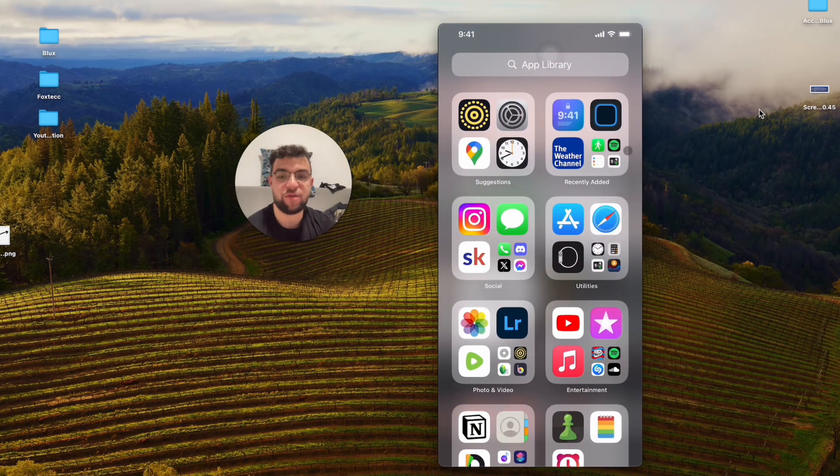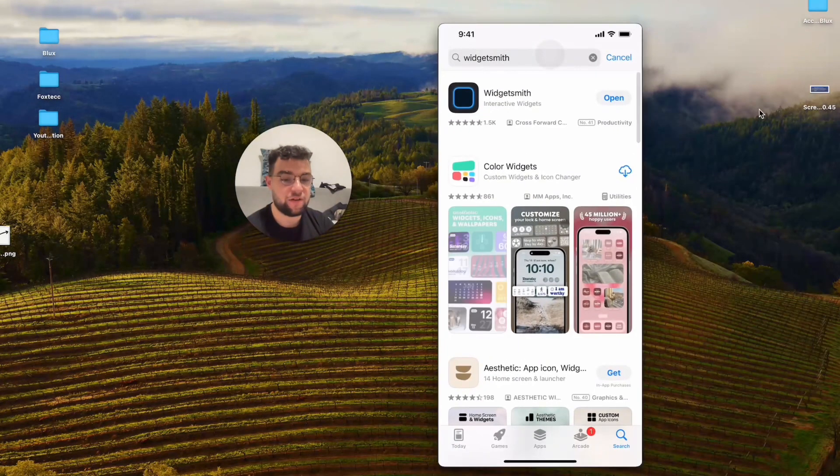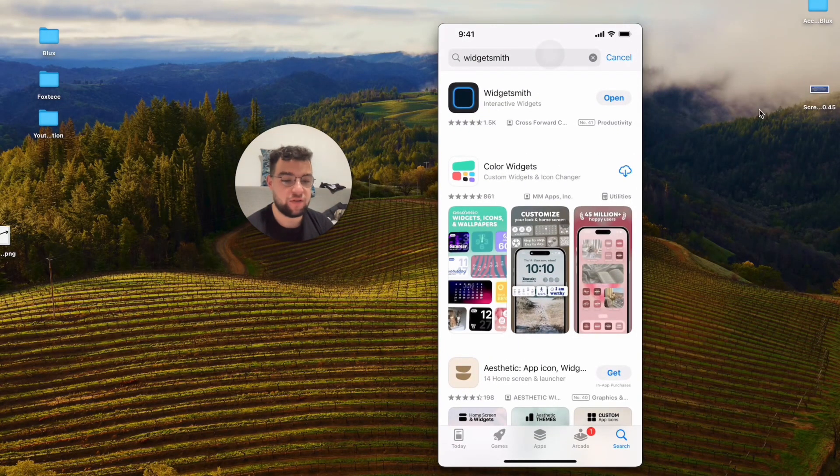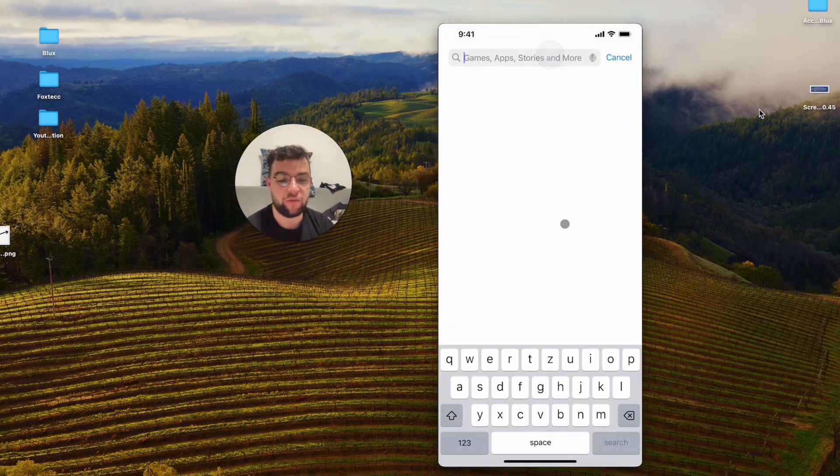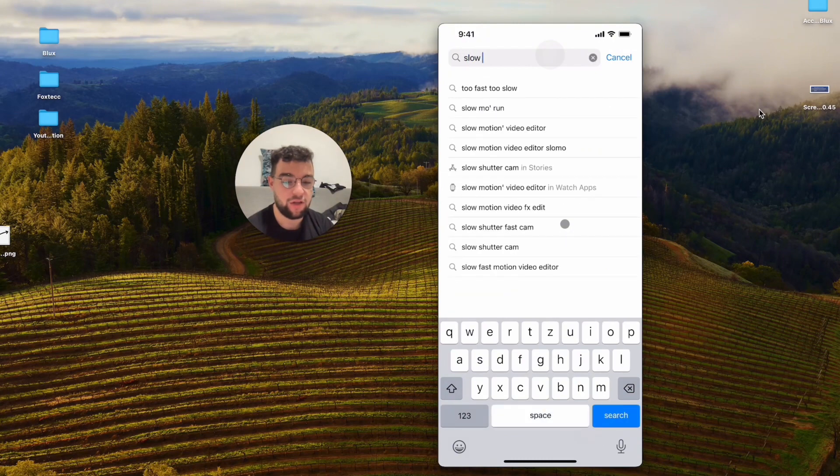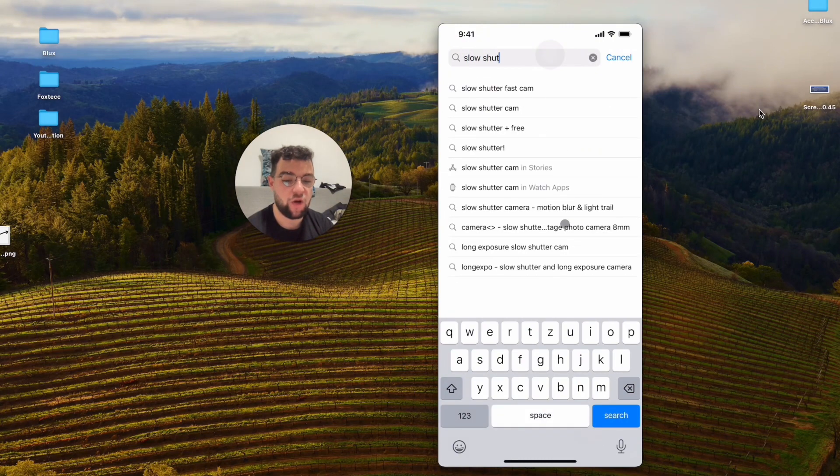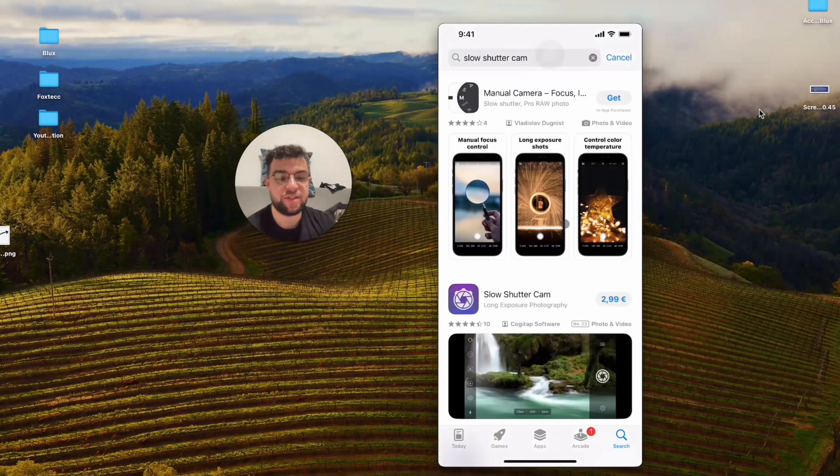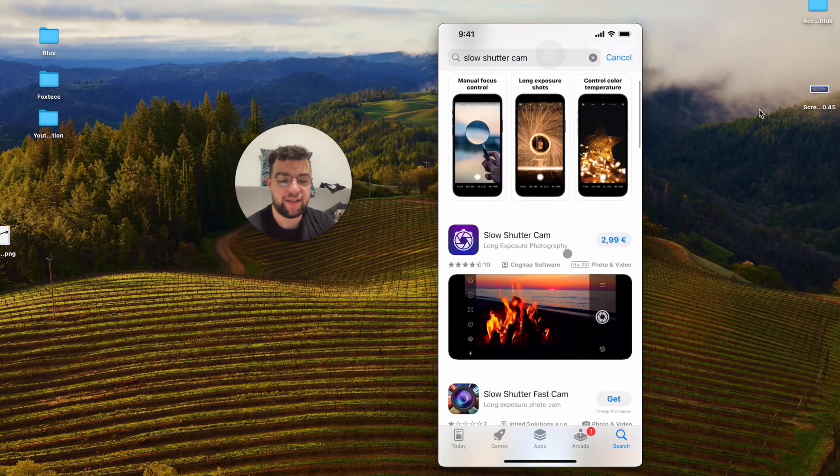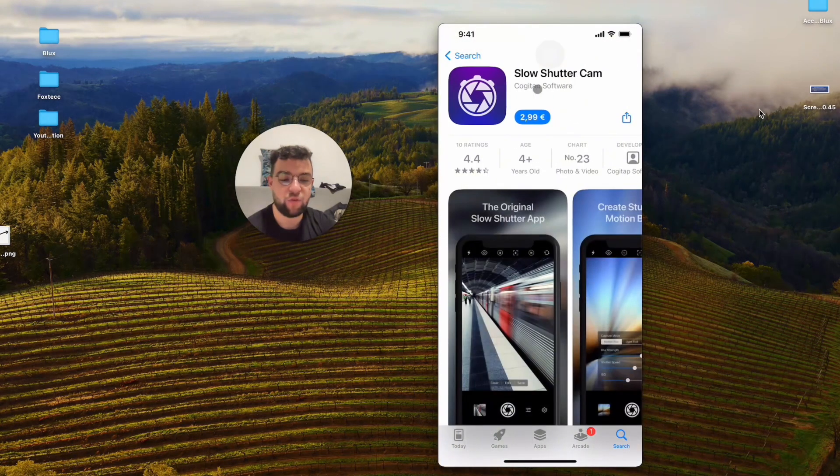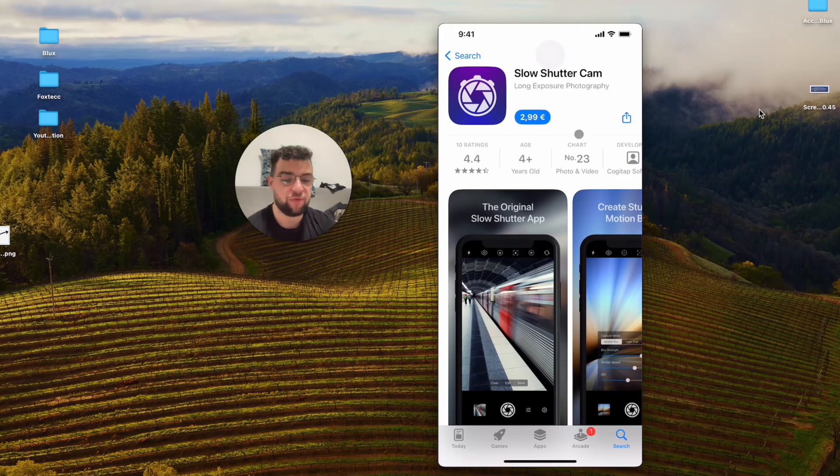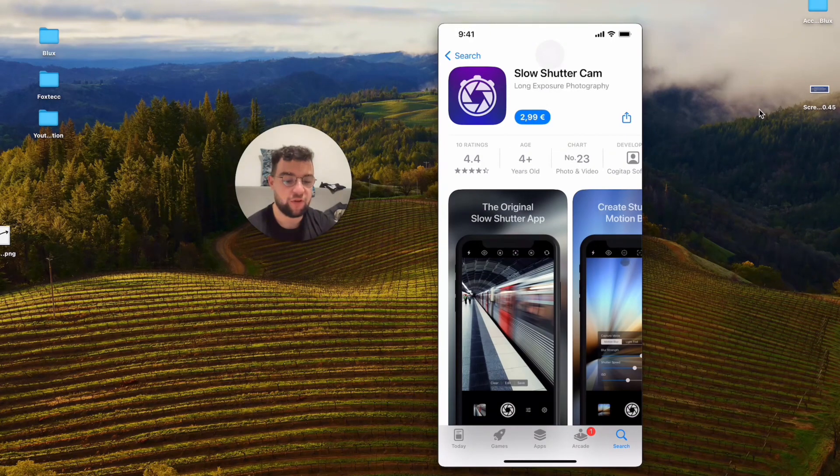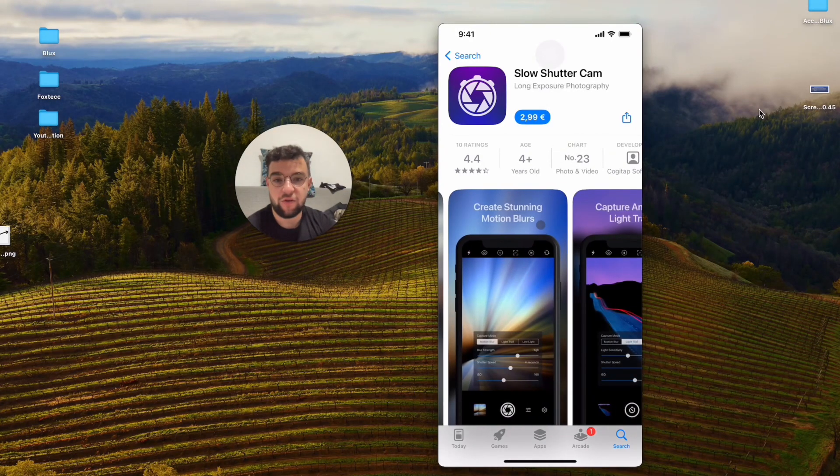There are some apps available. For example, I will show you one which is easy to use. This one is called Slow Shutter Cam, which is basically a camera app specific for this type of photo, for long exposure. The app creates this, and you can customize it inside the app and do many different things.